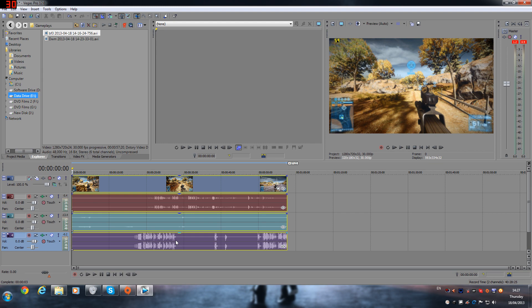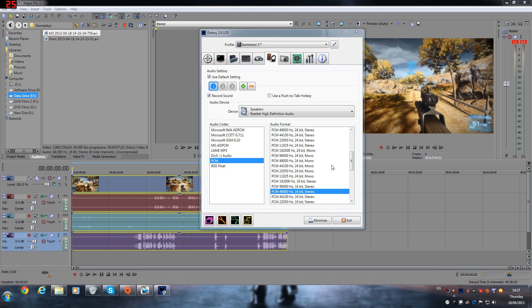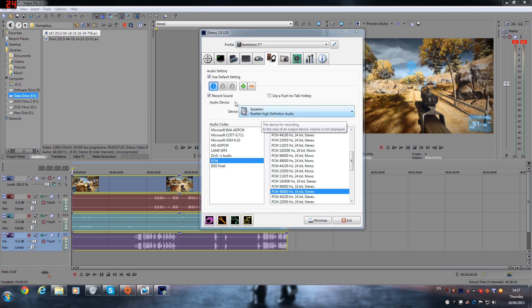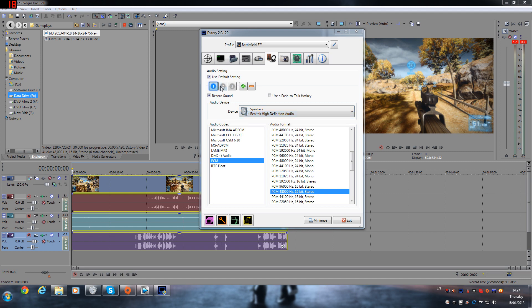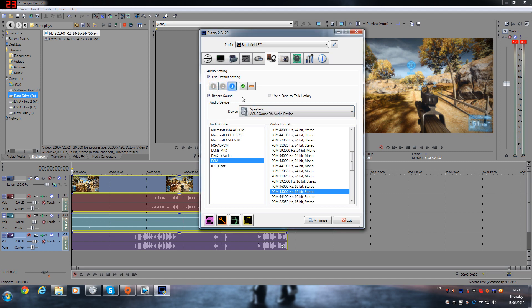If we open up the X-Split, this is how it looks. I have the onboard audio, which is Realtek, I have my microphone, and then I have my sound card.